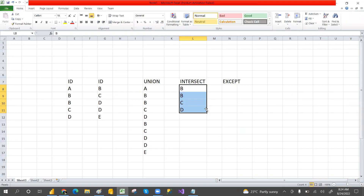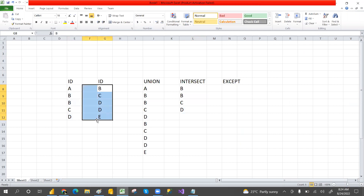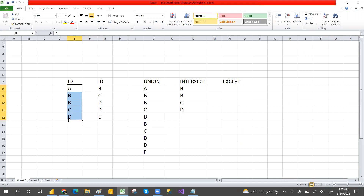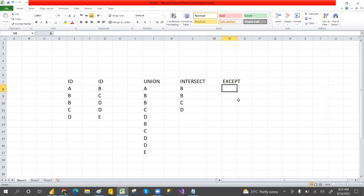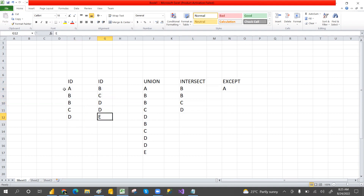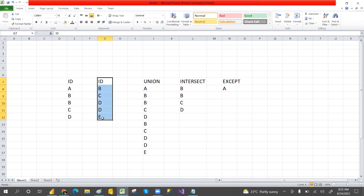For except: when you compare Table A with Table B, it returns only the records unique to Table A that are not in Table B. In our example, A is the extra record not in Table B, so except returns A. If you reverse and compare Table B against Table A, then E is returned, because E is not in Table A.